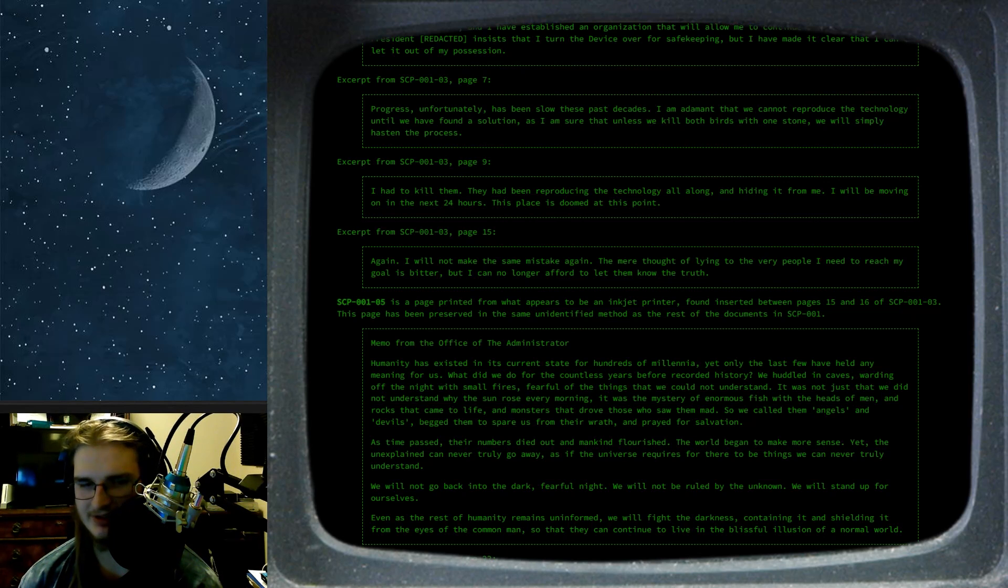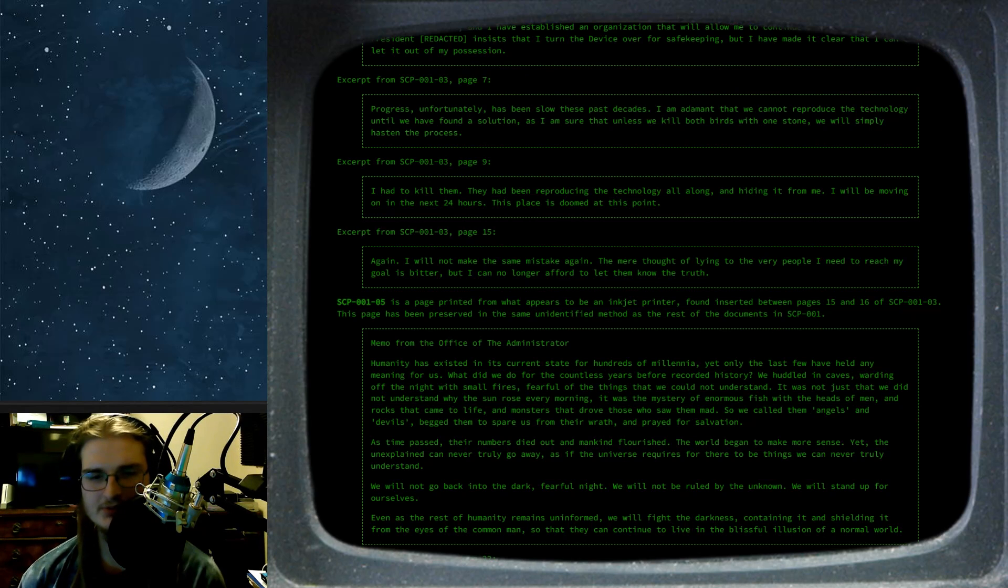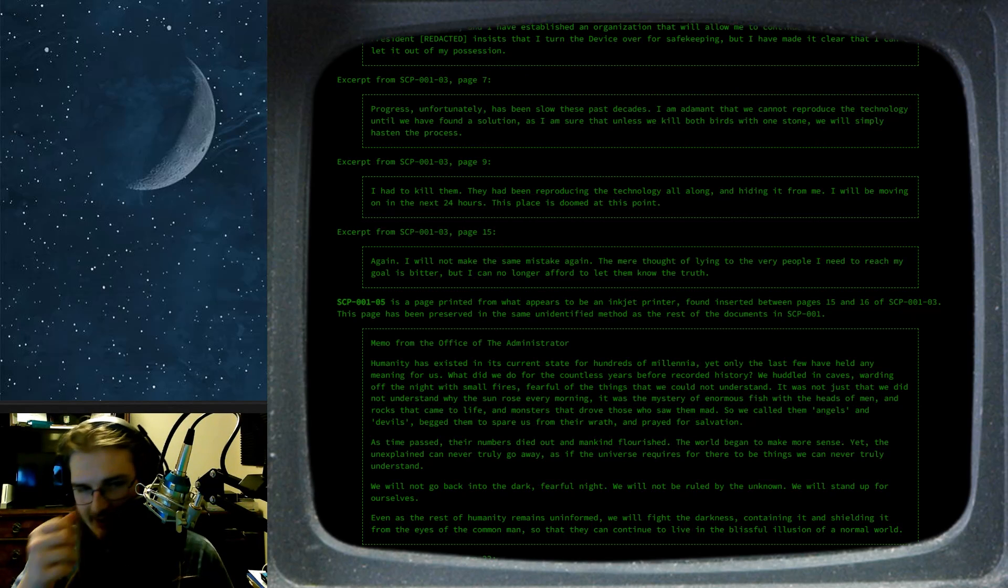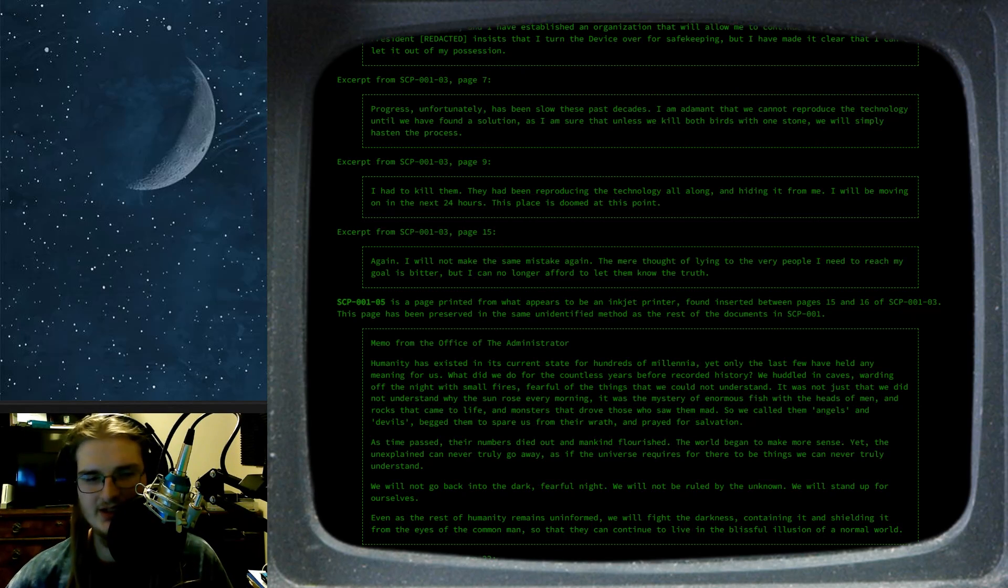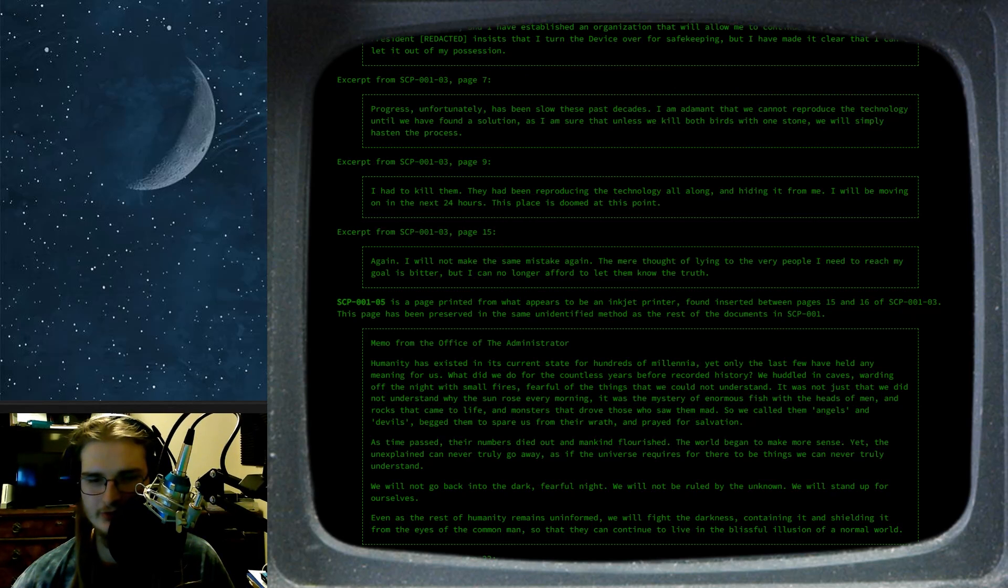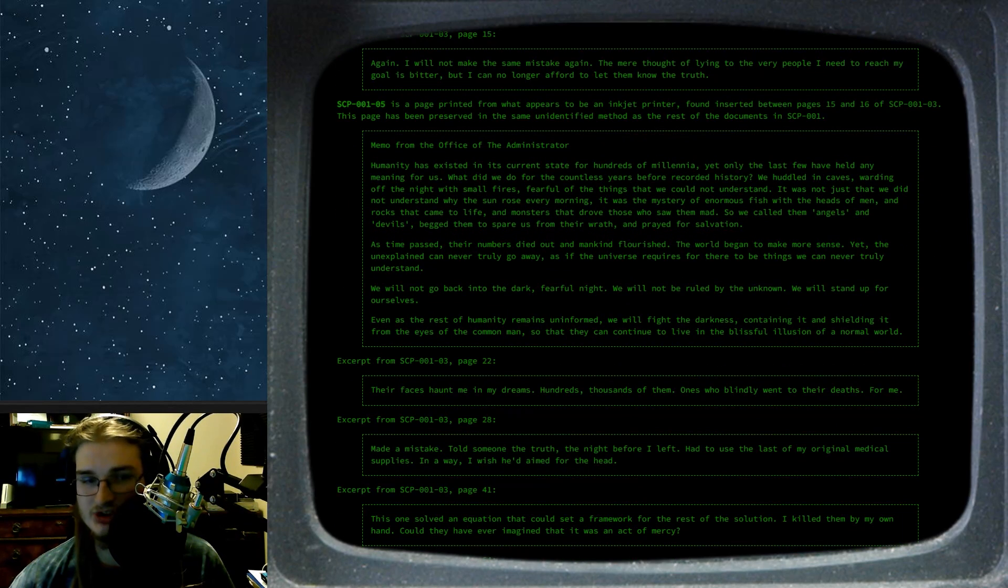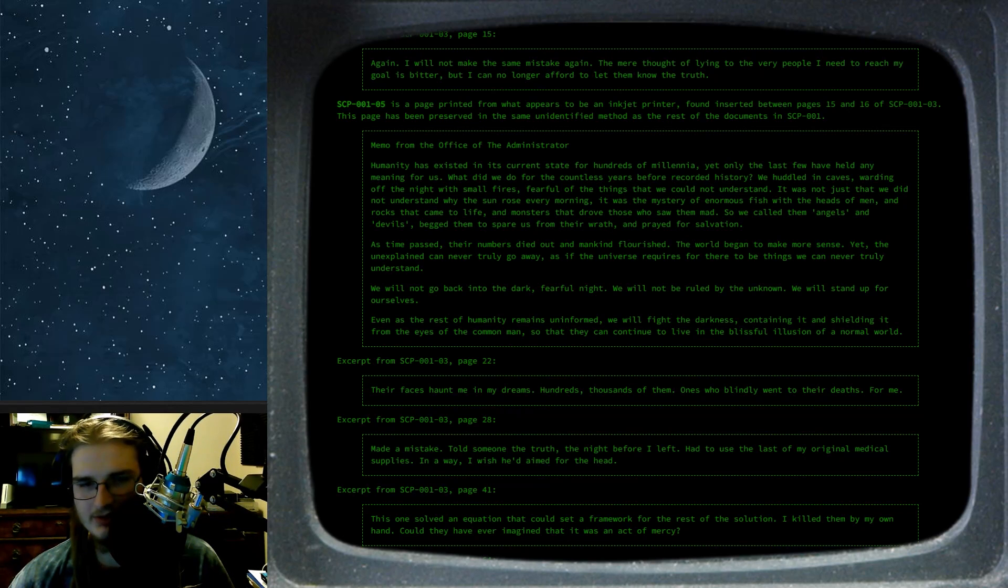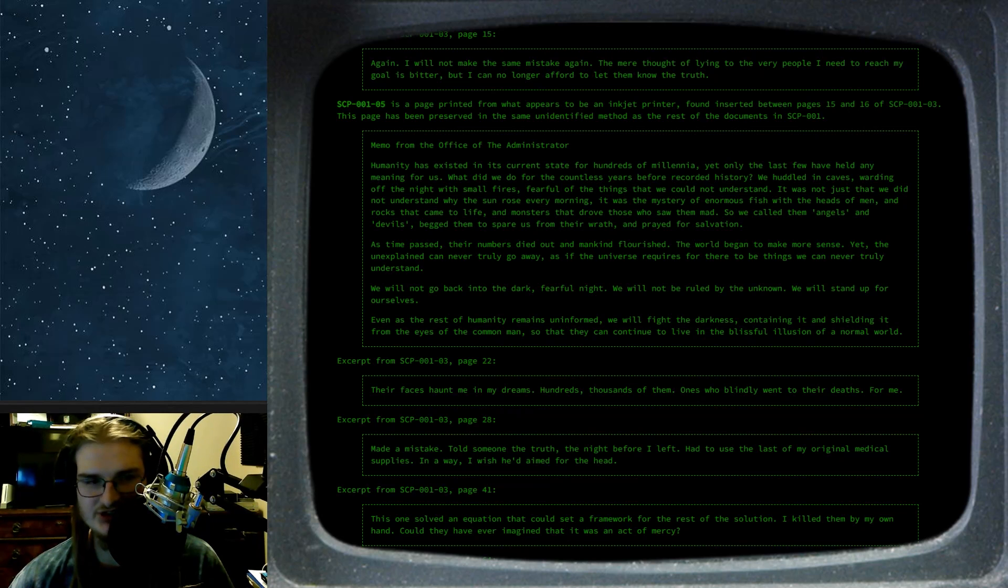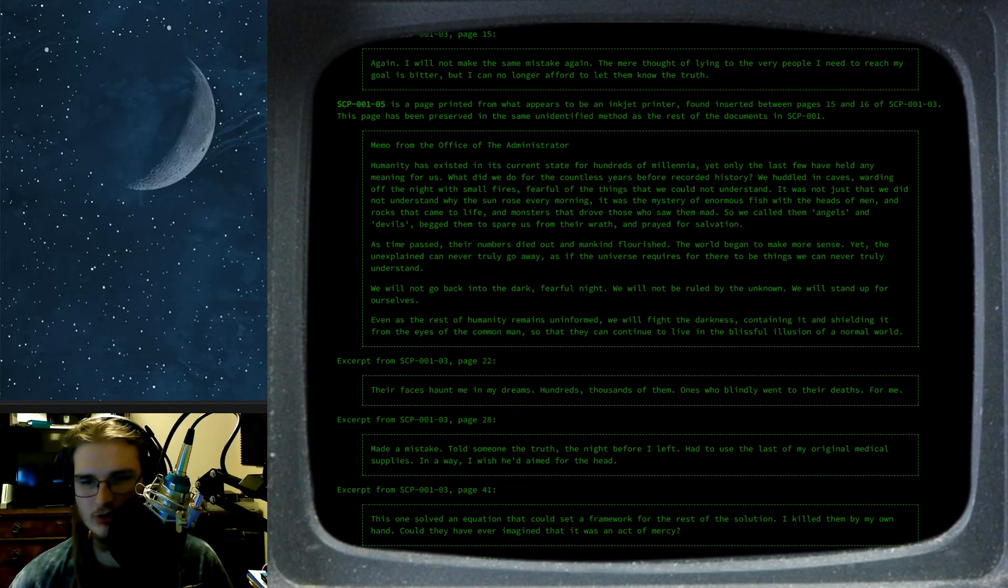As time passed, their numbers died out and mankind flourished. The world began to make more sense. Yet, the unexplained can never truly go away, as if the universe requires for there to be things we can never truly understand. We will not go back into the dark, fearful night. We will not be ruled by the unknown. We will stand up for ourselves. Even as the rest of humanity remains uninformed, we will fight the darkness, containing it and shielding it from the eyes of the common man, so that they can continue to live in the blissful illusion of a normal world.